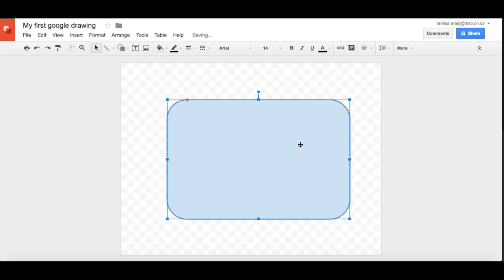So the standard color is this slate blue. If you want to change the color of your shape, make sure it is highlighted. By that I mean it's got the blue squares around it and you'll click here on the little paint box fill color.